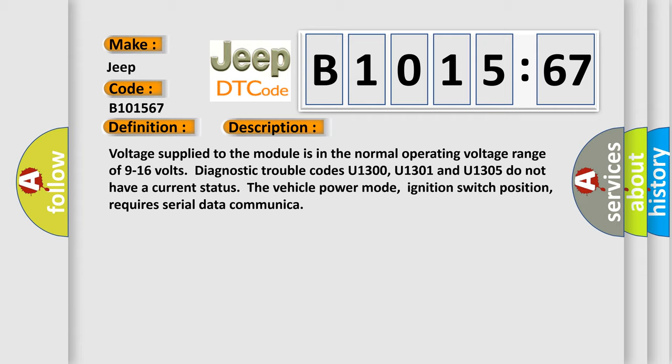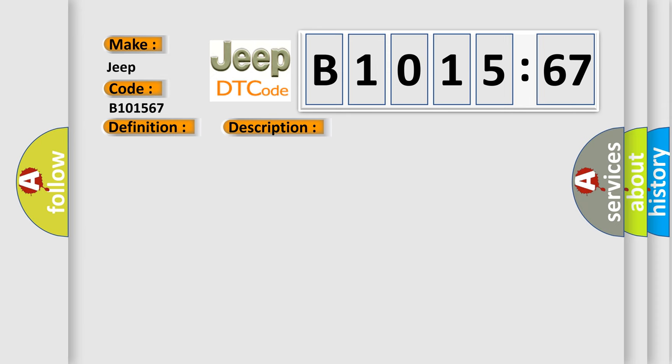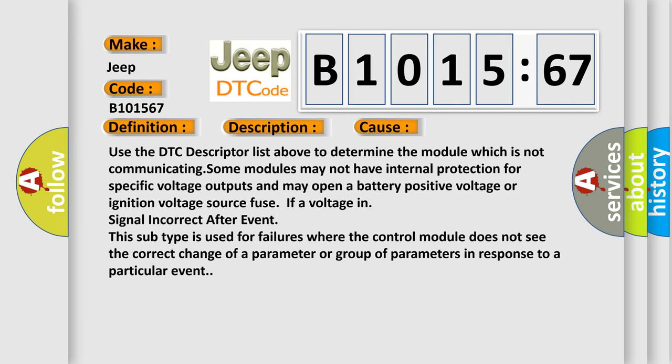Voltage supplied to the module is in the normal operating voltage range of 9 to 16 volts. Diagnostic trouble codes U1300, U1301, and U1305 do not have a current status. The vehicle power mode, ignition switch position, requires serial data communicator. This diagnostic error occurs most often in these cases.